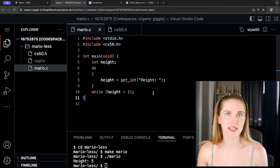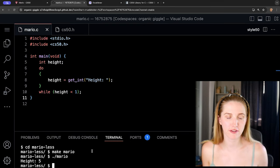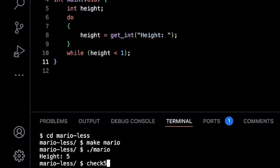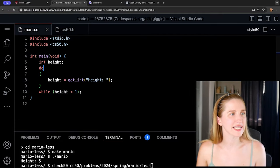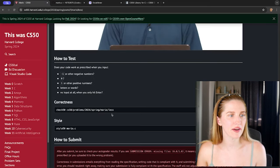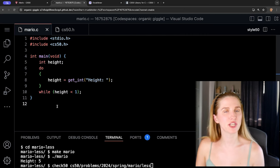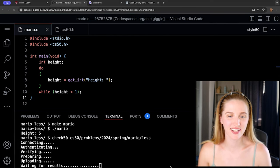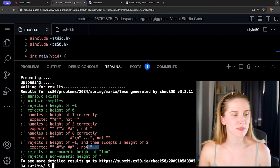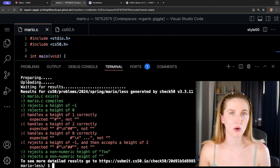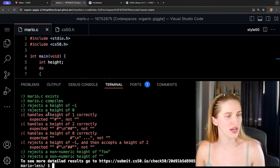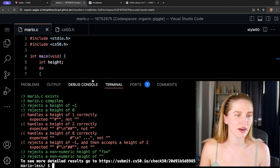Let's run check50 to see if our code is passing CS50's tests: 'check50 cs50/problems/2024/spring/mario/less'. Look at all these passing tests already — mario.c exists, it compiles, it rejects a height of negative one, rejects a height of zero. This is working much better.